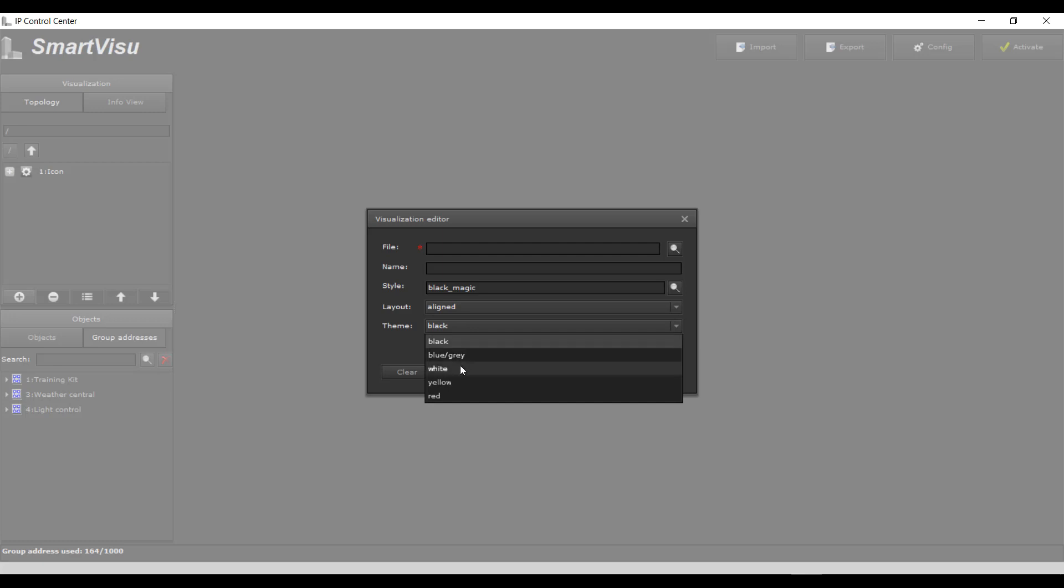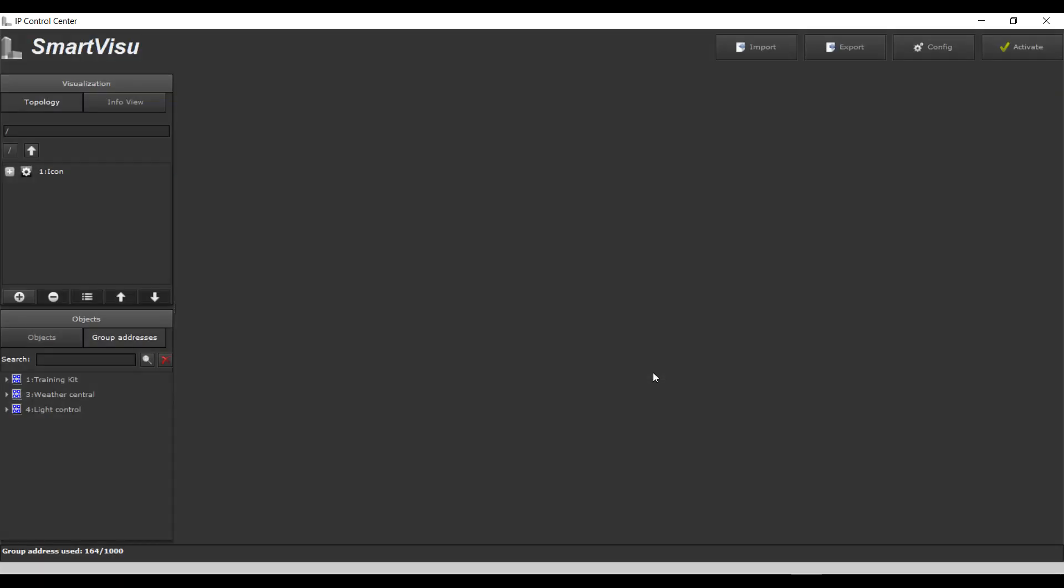Export: Save the configuration of a Smart or Tablet Visualization project on a local PC.